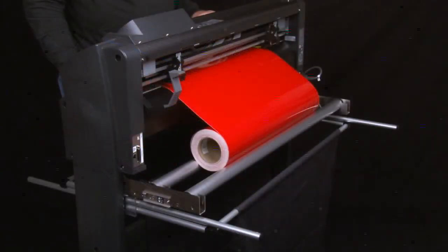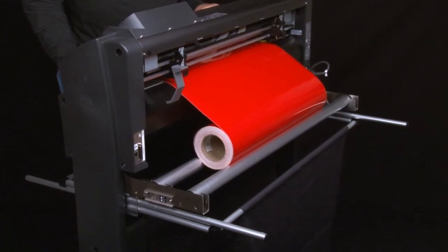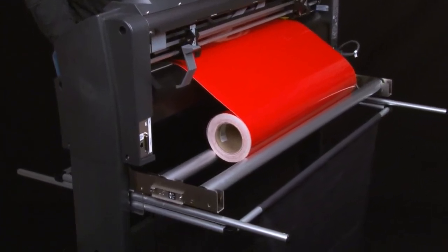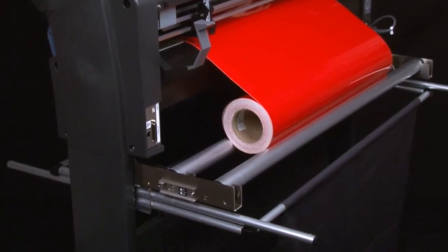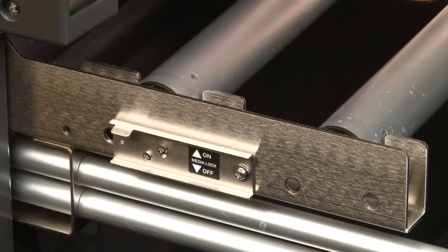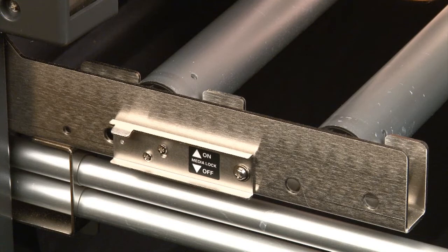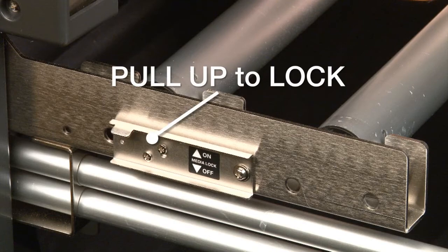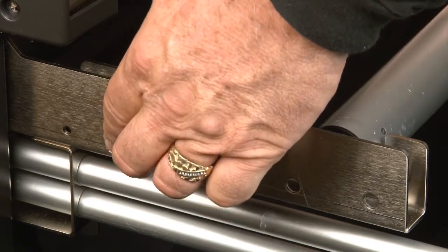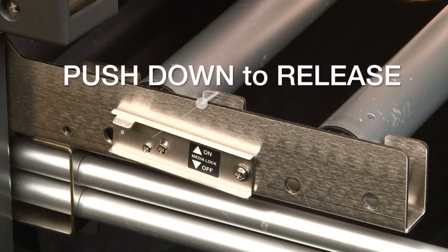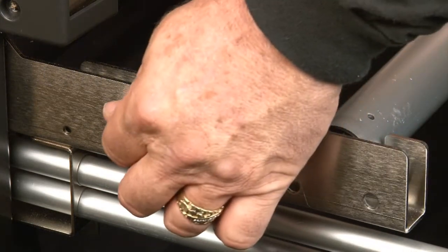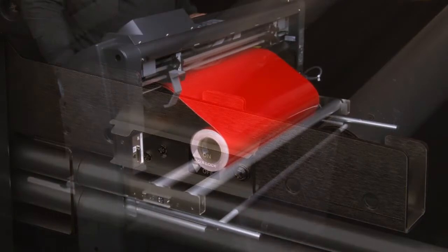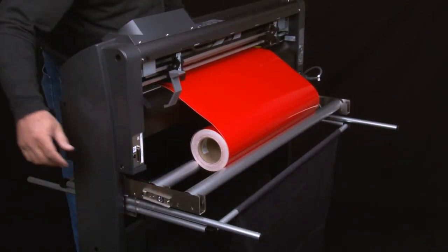When using a roll of media, first set the media stop mechanism. This is found on the side of the stock roller tray near the control panel. When engaged, this prevents the stock roller and the media roll from moving. The media stop works in this way. To set the media stop, pull it upwards. To release the media stop, push it downwards. In this case, we'll set it by pulling it upwards.